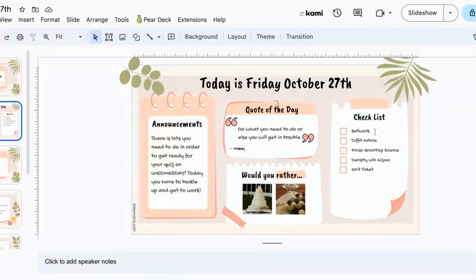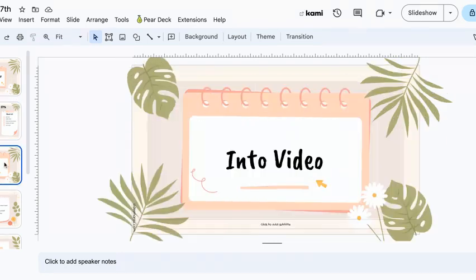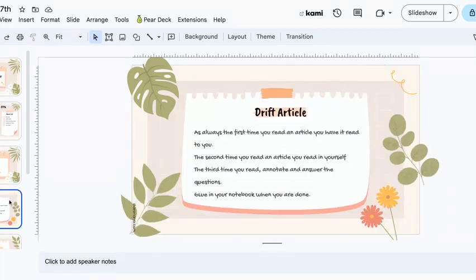Here's your checklist of things that you have to get done today. The first thing is bell work. The second thing is you have a diffed article. The third is there's a BrainPop Science, a Density Labs Gizmo, and an exit ticket. This video is right here — you must watch this to be able to start everything else.